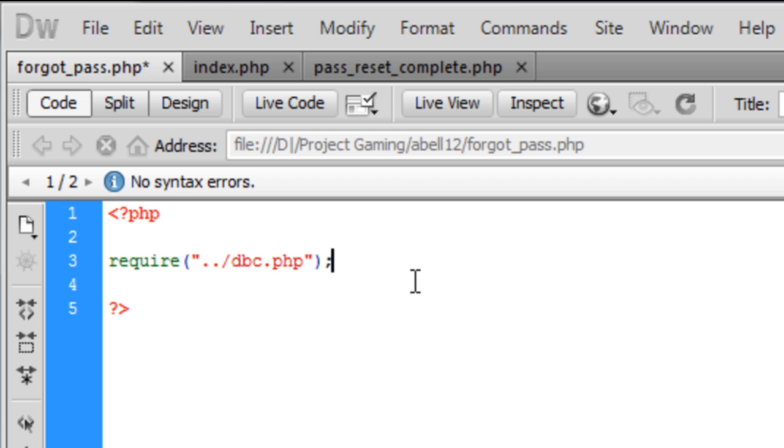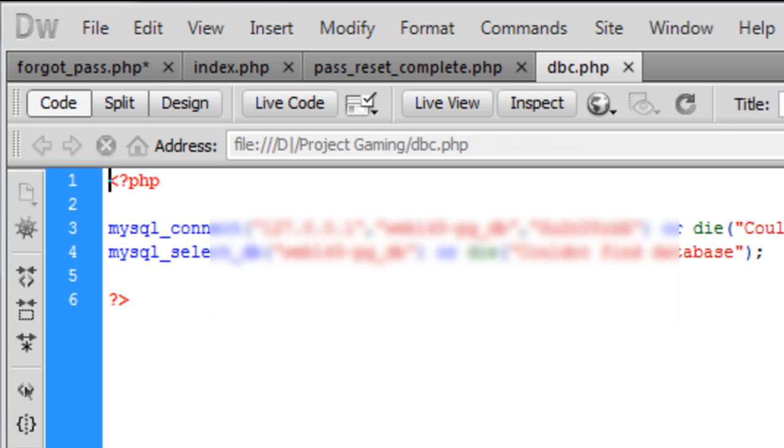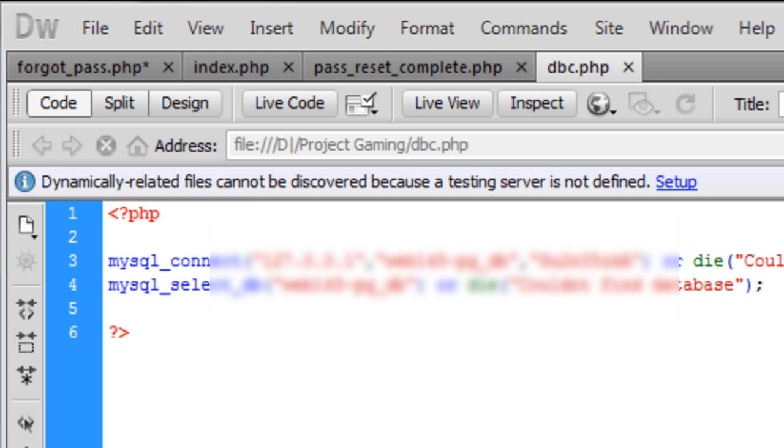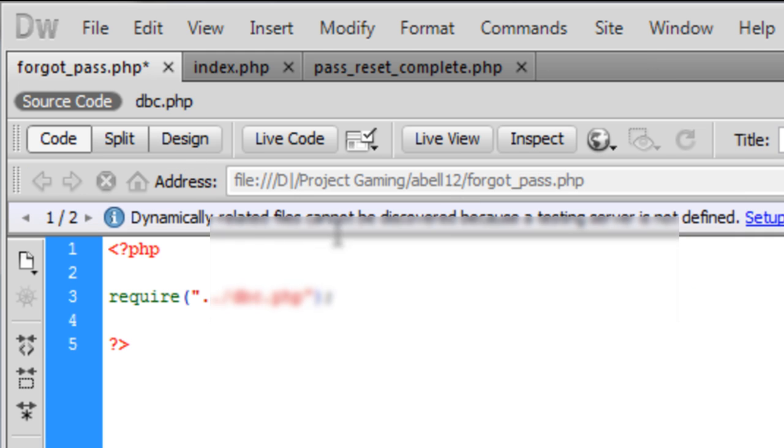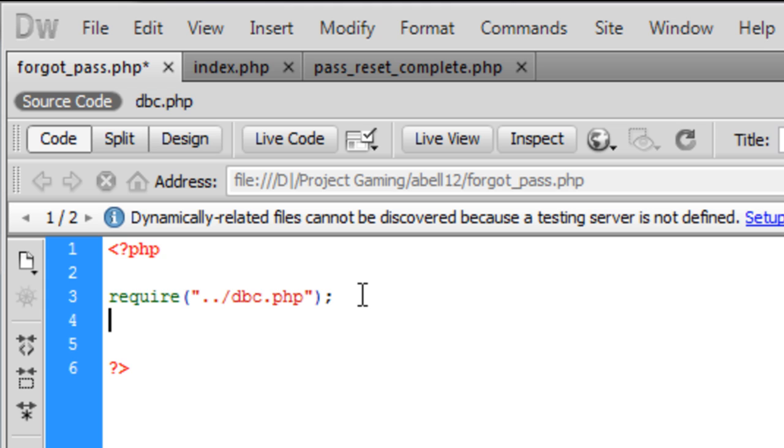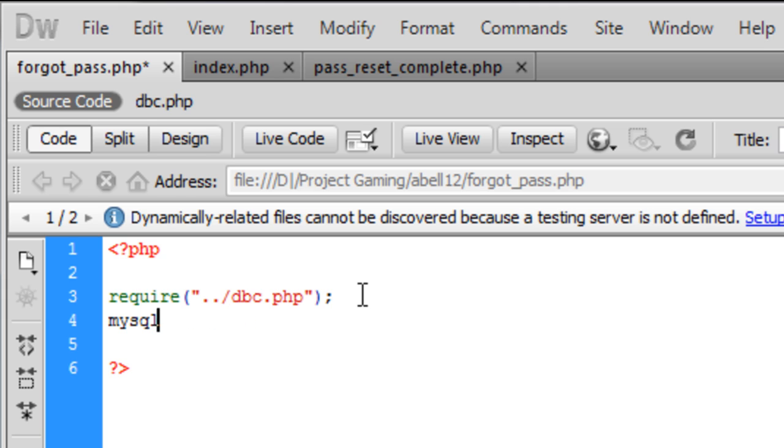So it's basically this file here. I'm going to blank that out because it contains obviously username and password. So anyway that one or you can simply just type in your mysql connect in there and connect to the database but we are using dbc.